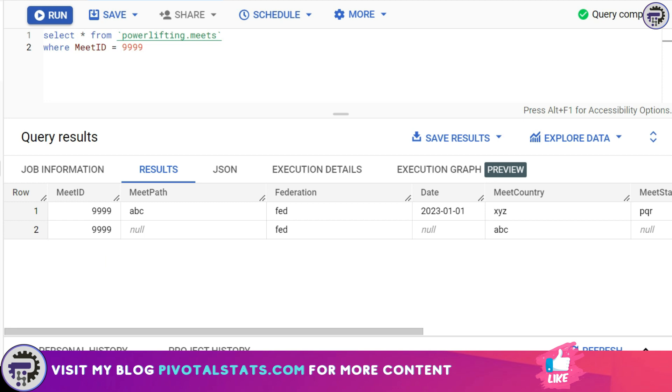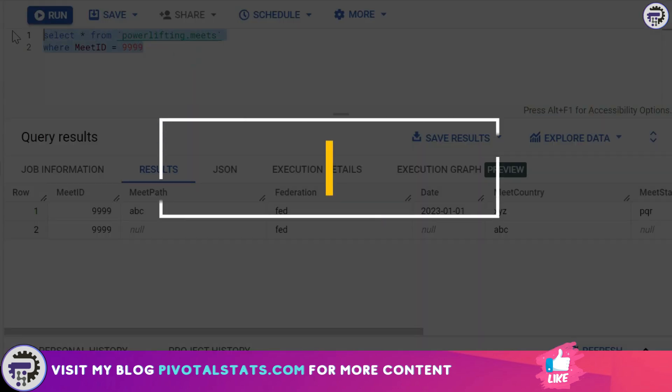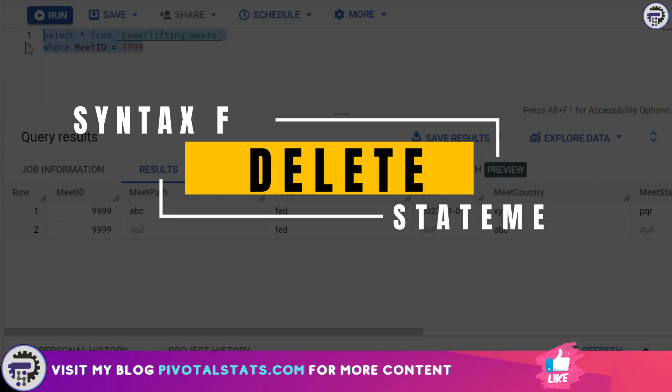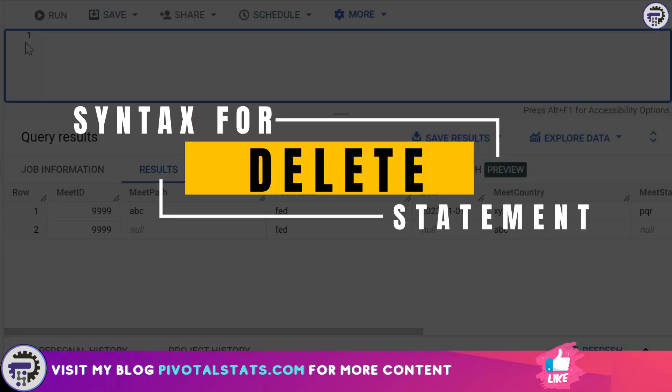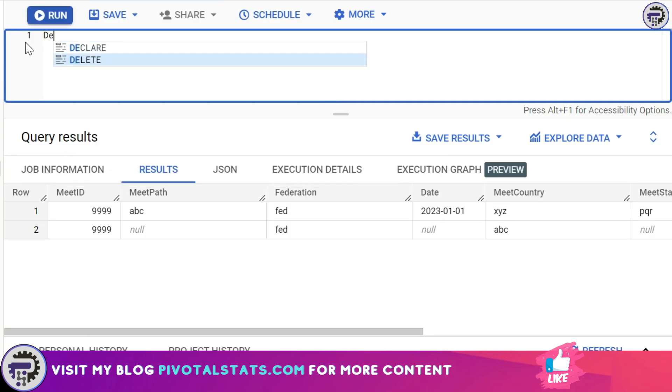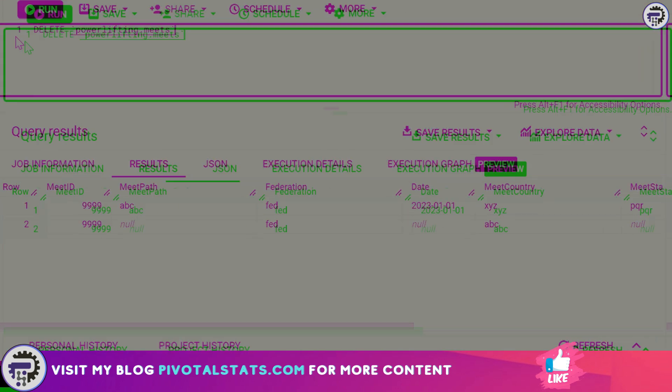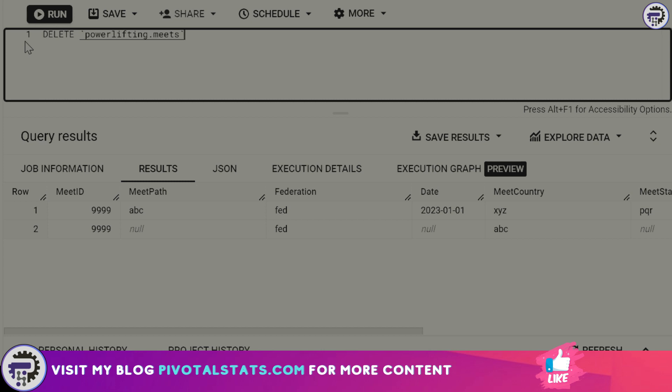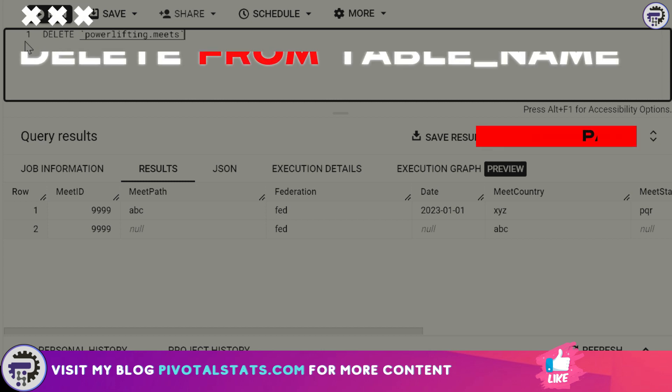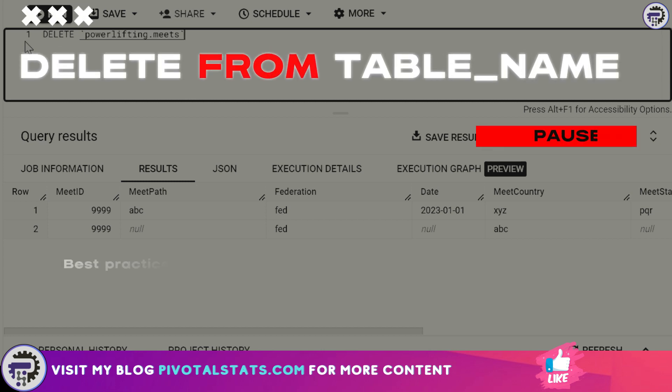statement. I'm going to write DELETE which is the keyword for starting a DELETE statement, and then you enter the table name. In this case my table name is meets. At this point I wanted to quickly highlight: although in BigQuery it accepts writing a DELETE statement without a FROM clause, in a couple